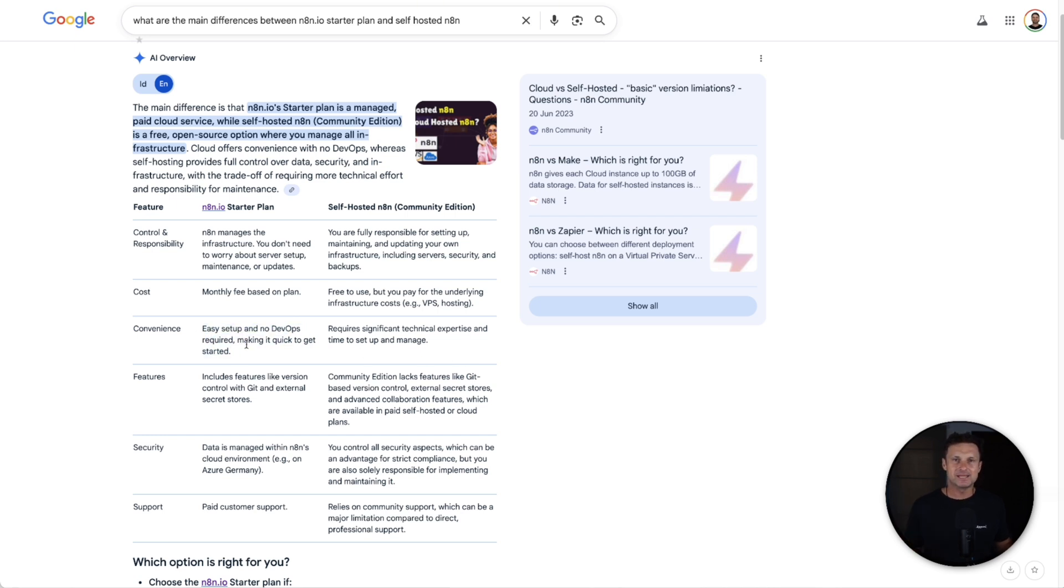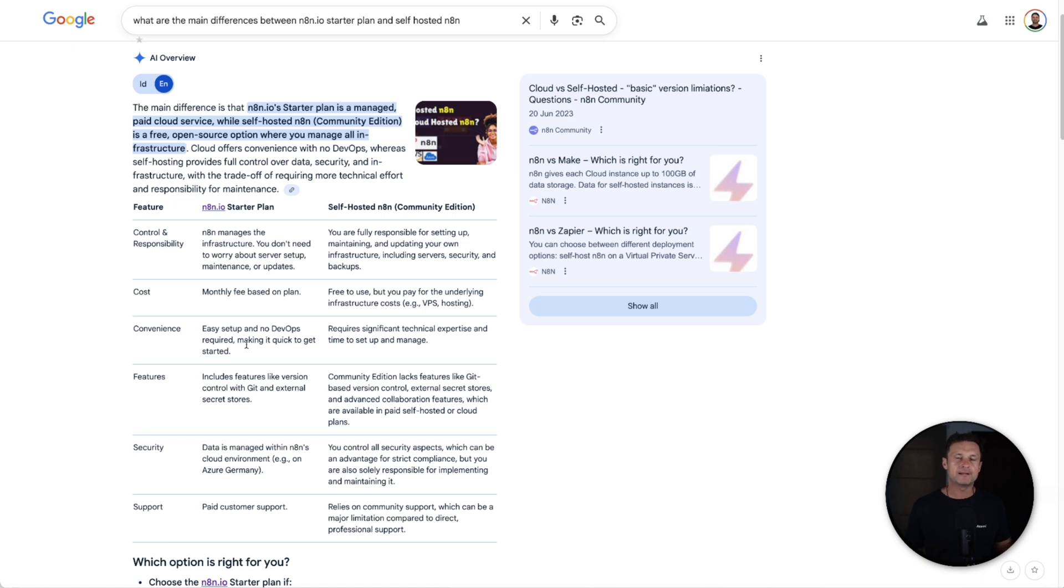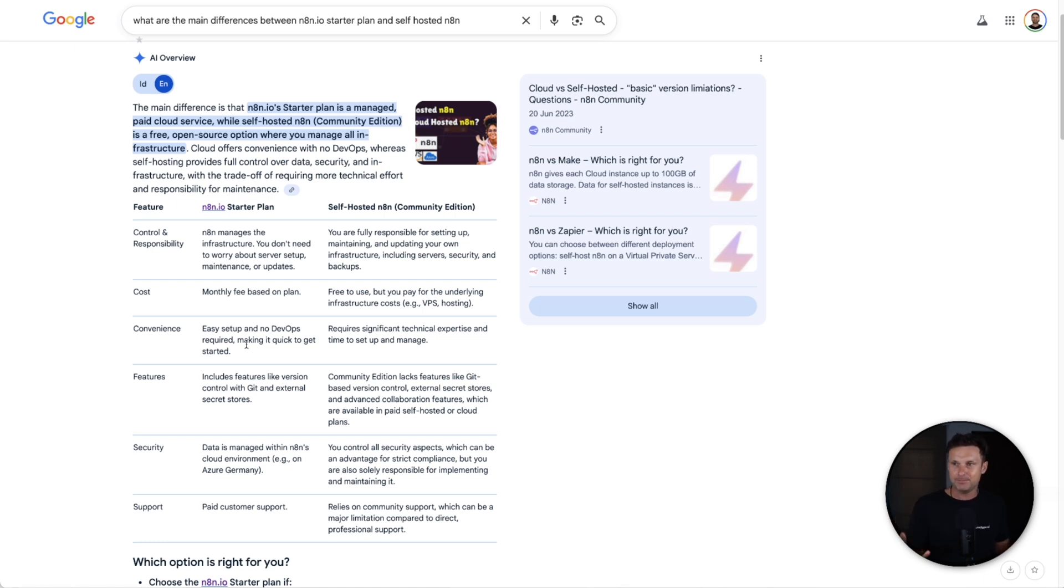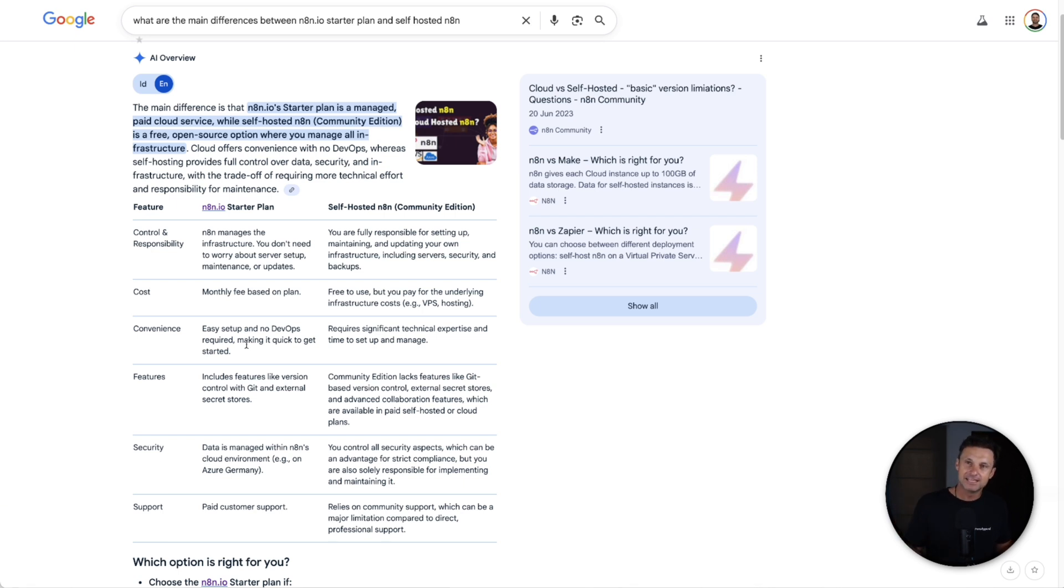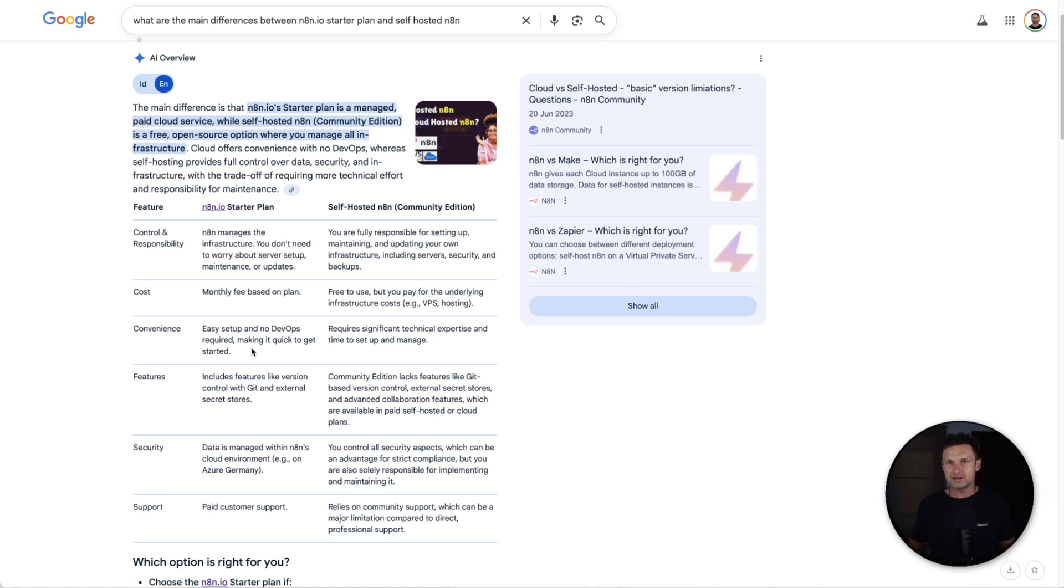What that basically means is if you wanted to connect something like Gmail or YouTube or whatever it might be, you're going to have to go to the developer account and actually create an app. Then once you've created your app and got your secret keys and things like that, then you can connect it, which does take a few extra minutes right at the very beginning.